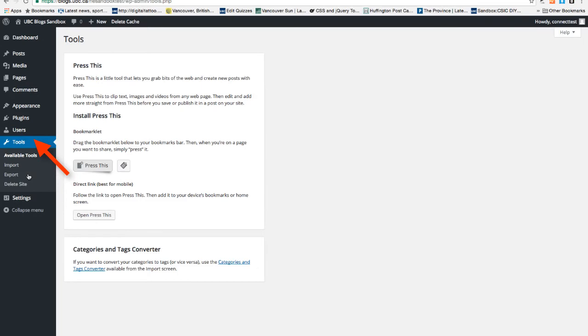Tools is one of the features that you'll be using less frequently. You can delete your own site or you can export or import WordPress XML files.